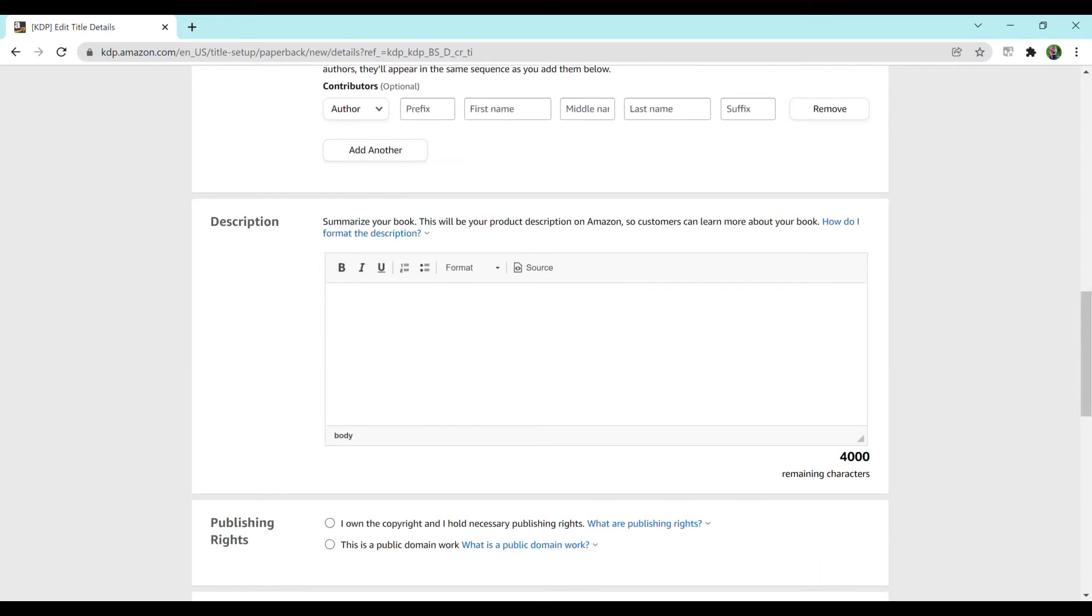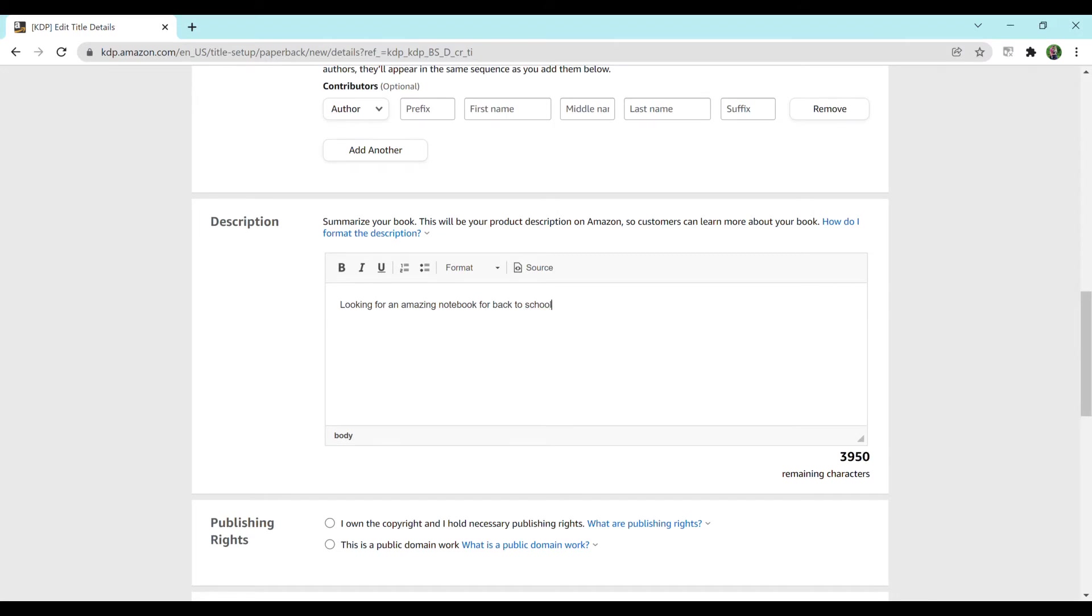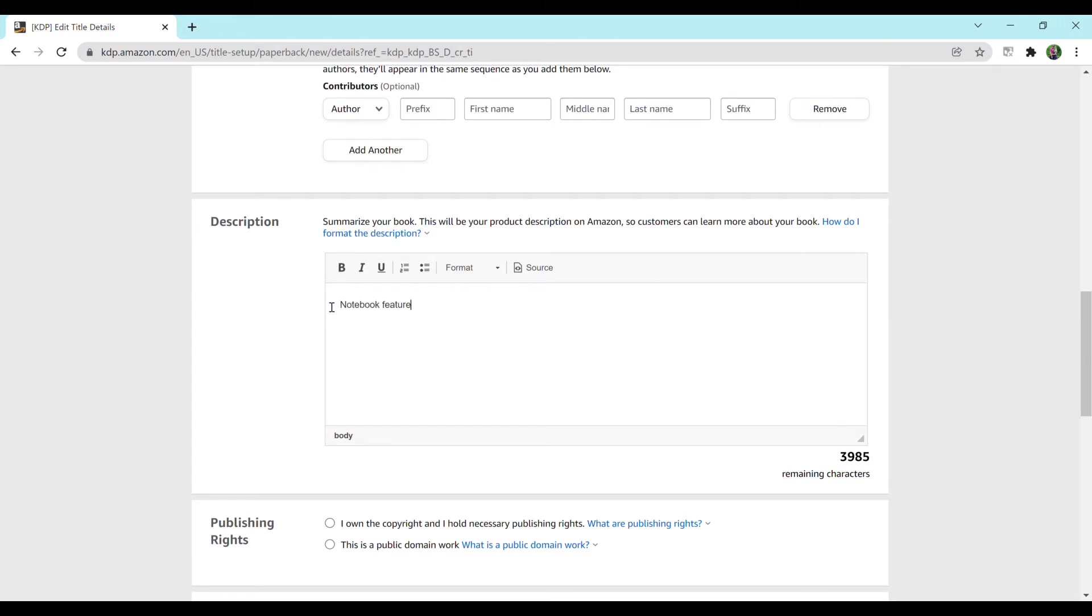For description you want to make sure you describe the book in a way that you want it to sell. You want to make it very personal to your audience. So you can write anything like looking for an amazing notebook for back to school, well this is it. Or you don't have to write any of that at all. If you just want to be super straightforward you can just do notebook features, put it in bold, add a bulleted list or something like that.